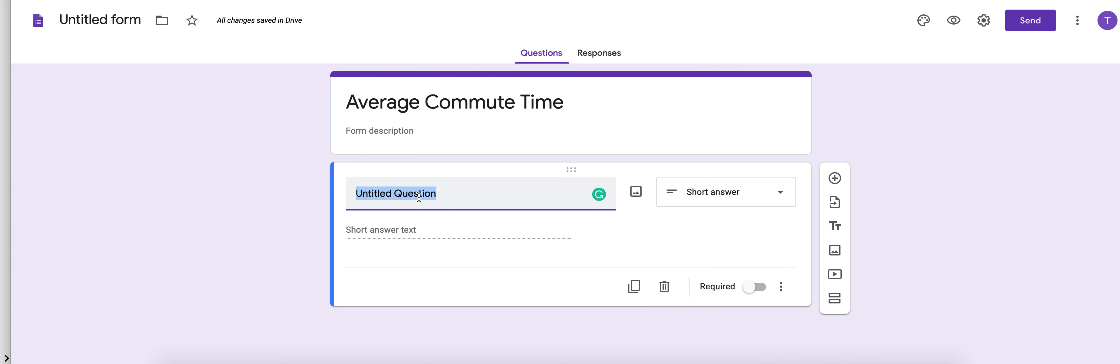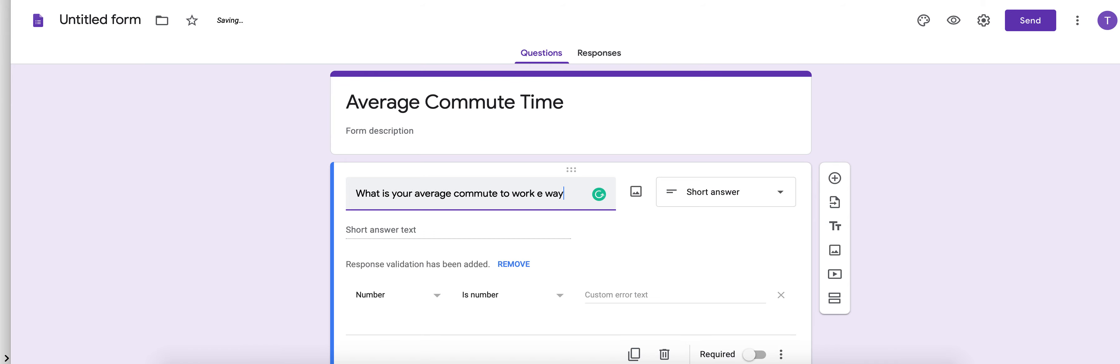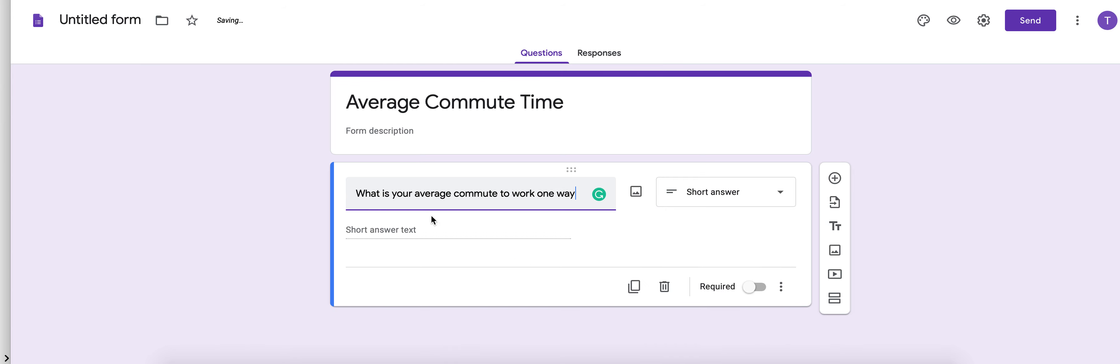Once you're in short answer you could say, what is your average commute to work one way? And so that's going to allow them to answer. So they'll see this question, then they'll be able to enter their answer.